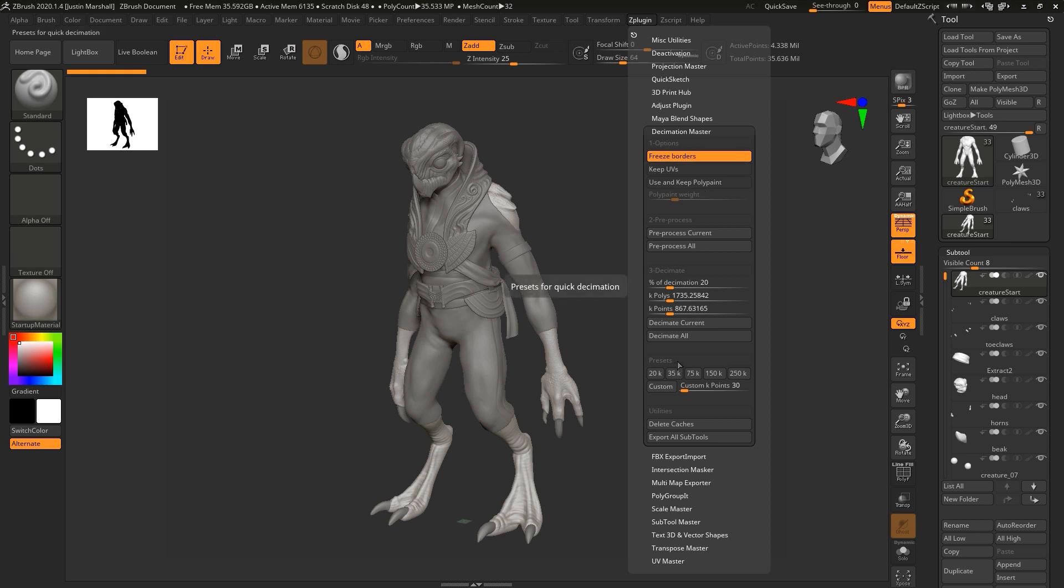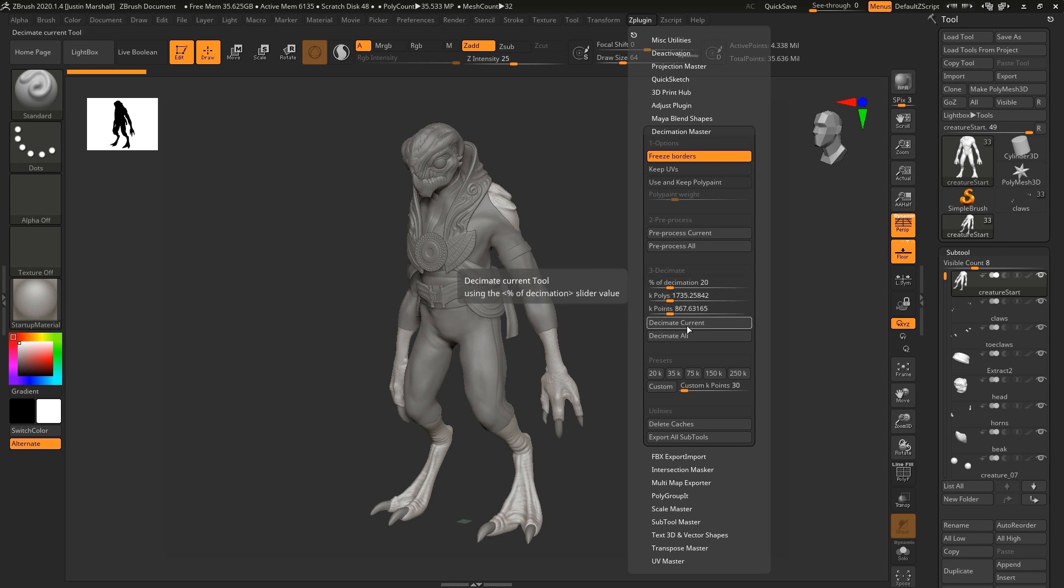We can do this on all the subtools at once, or we can do this on one at a time. Just because we did the pre-processing on all of them doesn't mean we have to now decimate on all of them. We can choose to do one at a time. That could be wise because the number that would be good for one piece of geometry may not work exactly the way that you want for another piece.